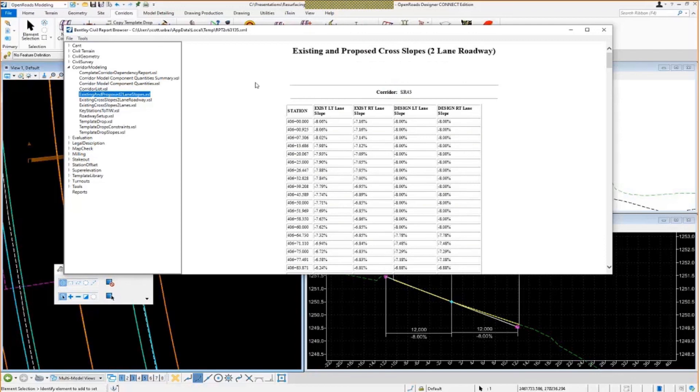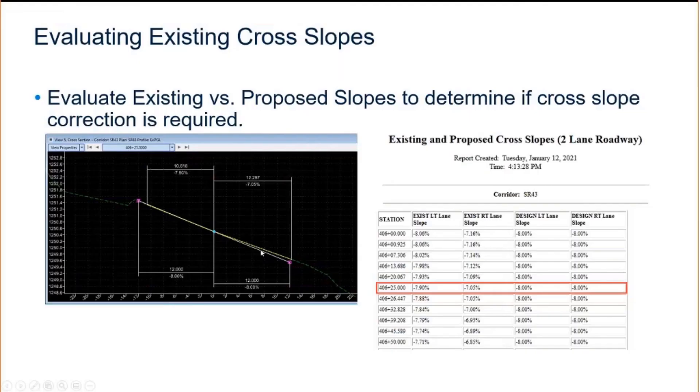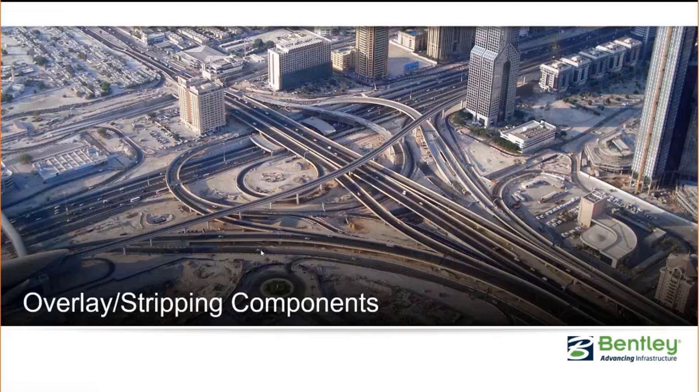So that's where we're done with that section. So let's go back to the PowerPoint here. Make sure I'm on track. So we've learned how to analyze our existing pavement cross slopes, took a look at applying or analyzing the proposed slopes as well. Let's talk about the overlay and stripping components now.